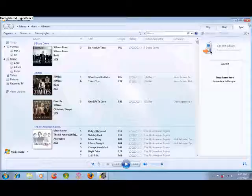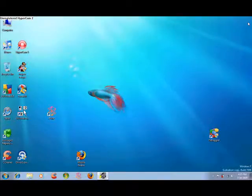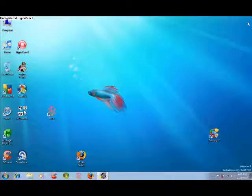This has been a short mini-review for Windows Media Player 12. Please comment, rate, and subscribe. Thank you.